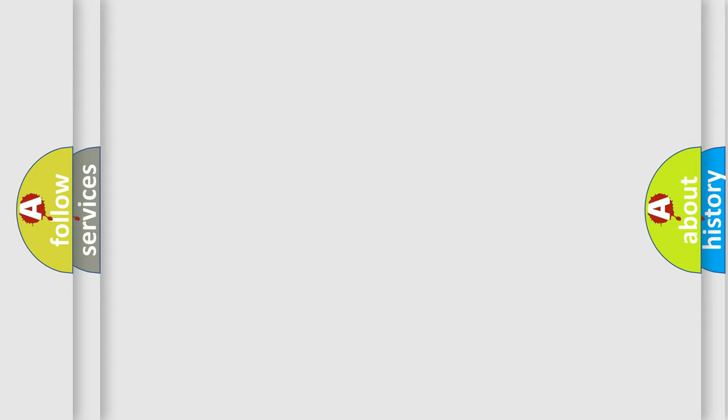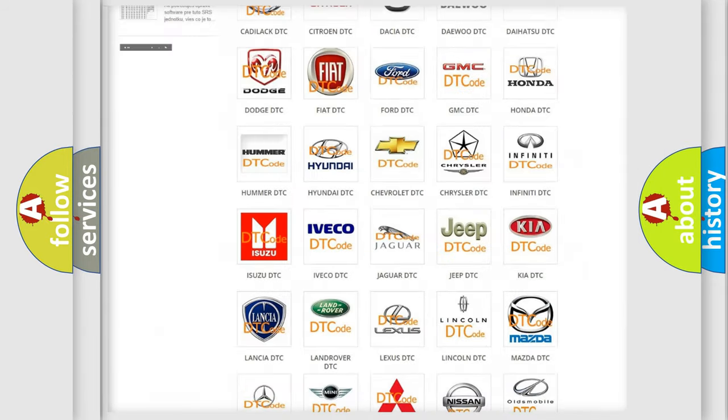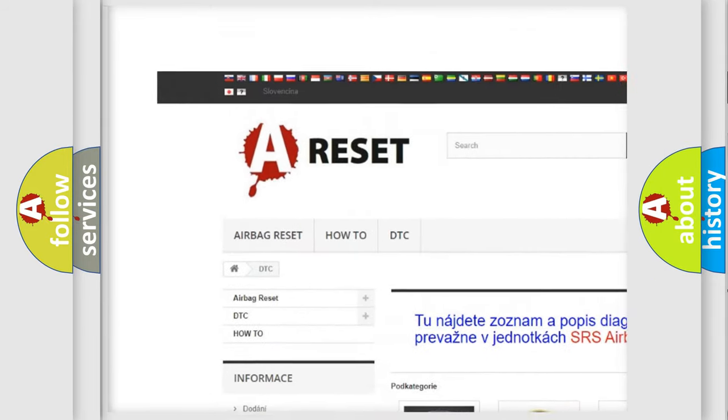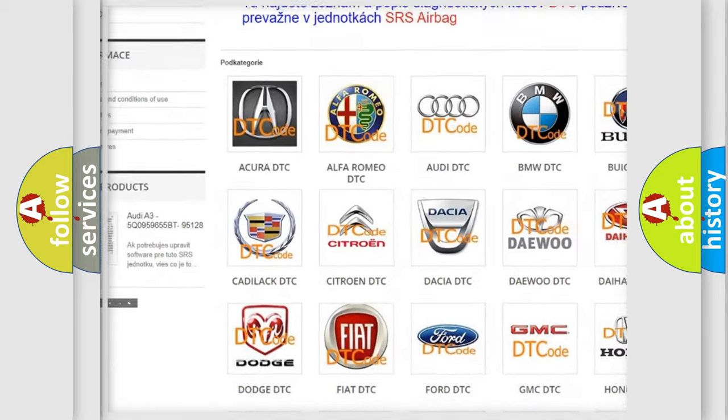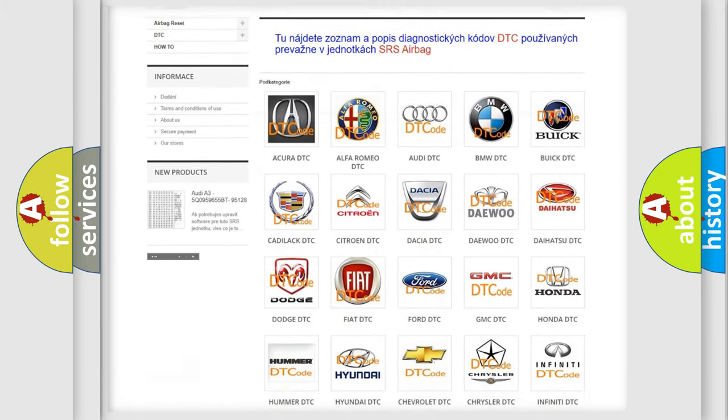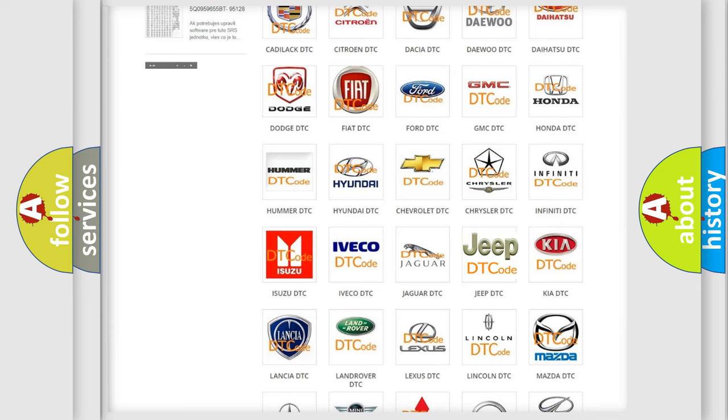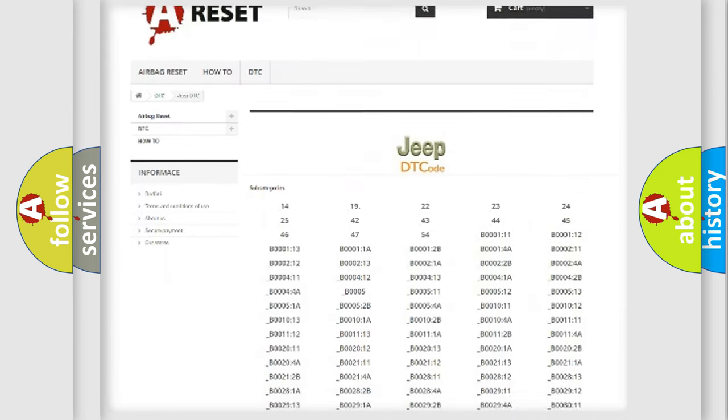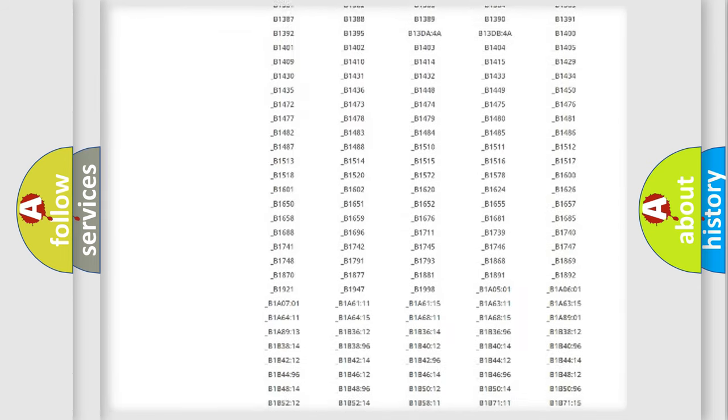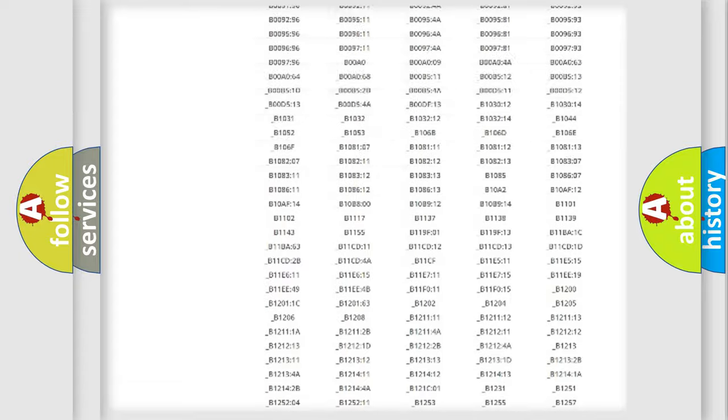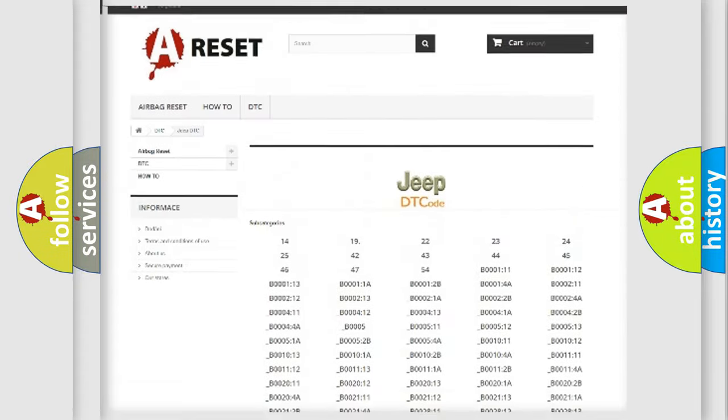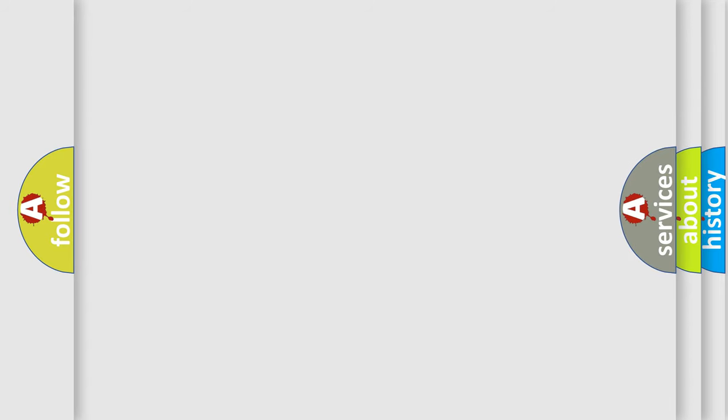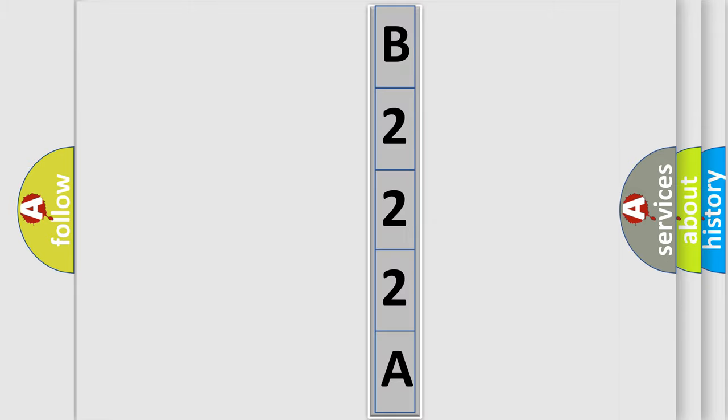Our website airbagreset.sk produces useful videos for you. You do not have to go through the OBD2 protocol anymore to know how to troubleshoot any car breakdown. You will find all the diagnostic codes that can be diagnosed in Jeep vehicles, also many other useful things. The following demonstration will help you look into the world of software for car control units.